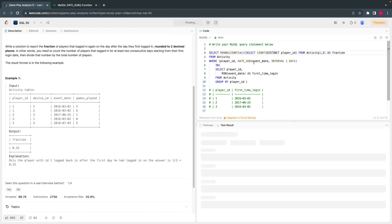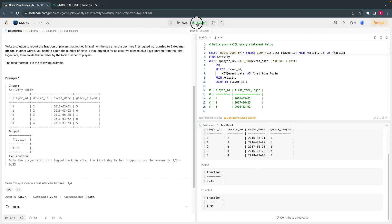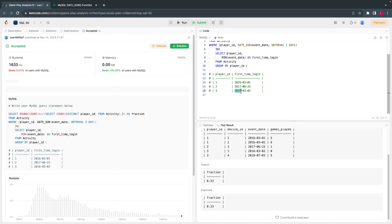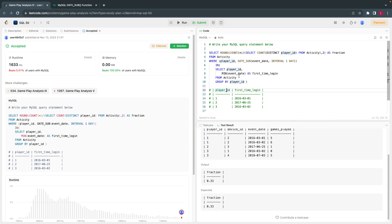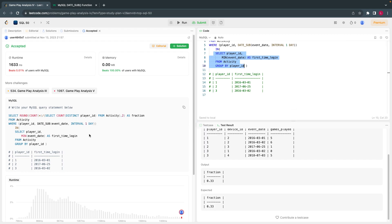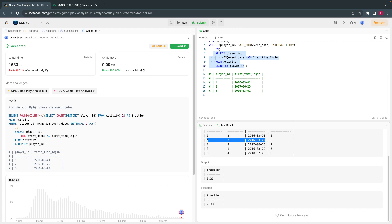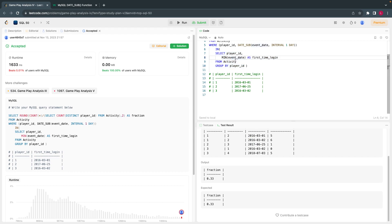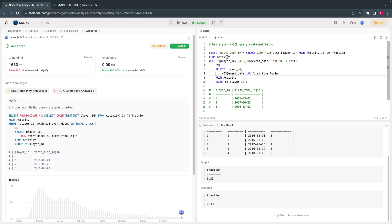We are almost there. If you break this problem into sub-problems you will understand. To summarize: first, identify the minimum date per user as their first login. Then, for each record, subtract one day from the event_date and check if that date exists as the minimum date for that user. Count those records, divide by total distinct users, and apply ROUND. That's all. Thank you for watching — see you in the next video.